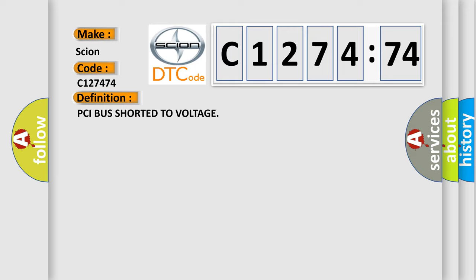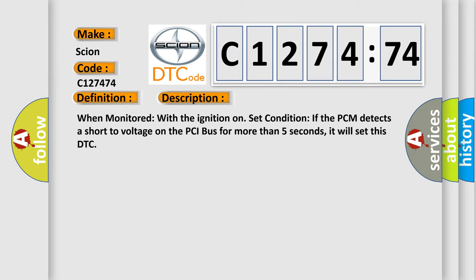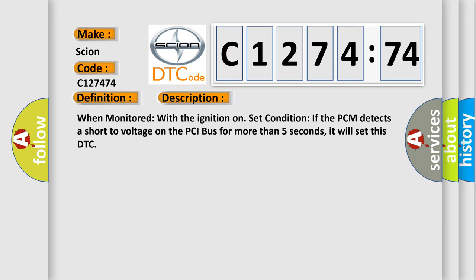The basic definition is PCI bus short to voltage. And now this is a short description of this DTC code.